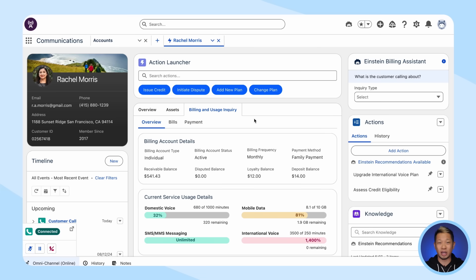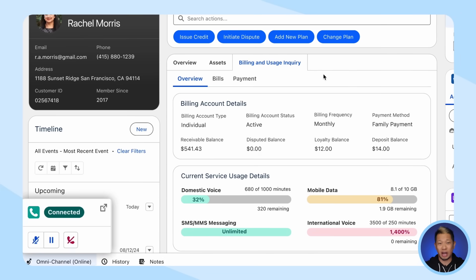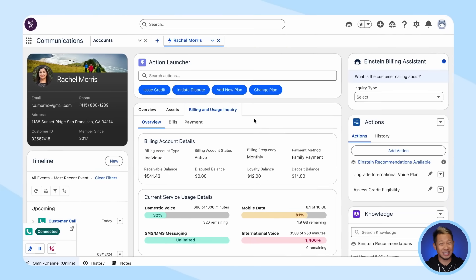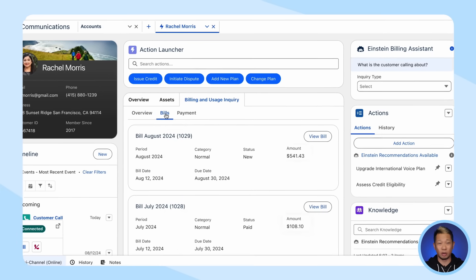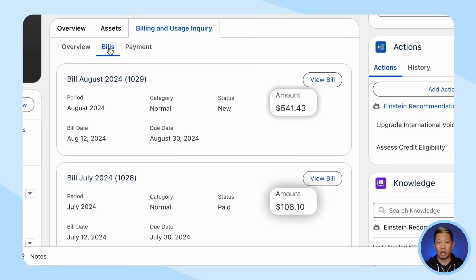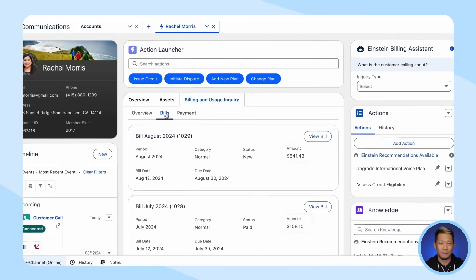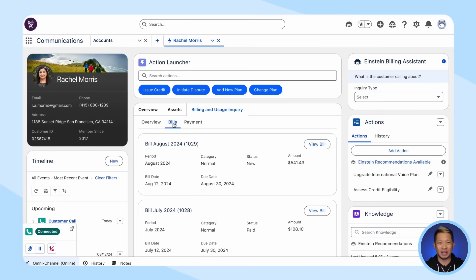It looks like a customer named Rachel reached out because her bill is higher than usual — like a lot higher. And honestly, she's kind of freaked out about it. When you pull up her record, you see her latest bill, and she wasn't kidding. That's a lot more than usual, but you need some context to see what's going on.